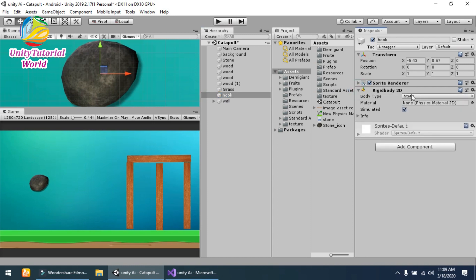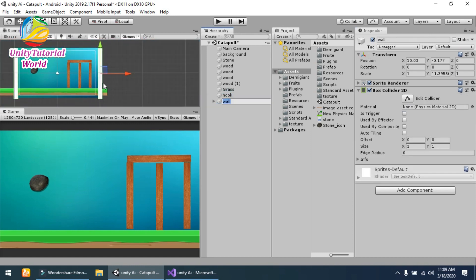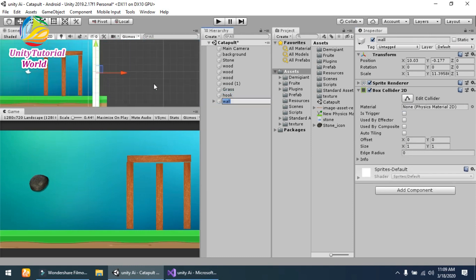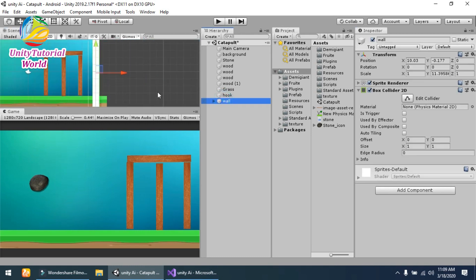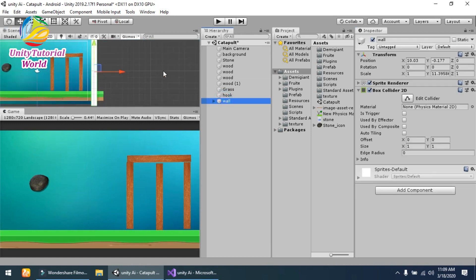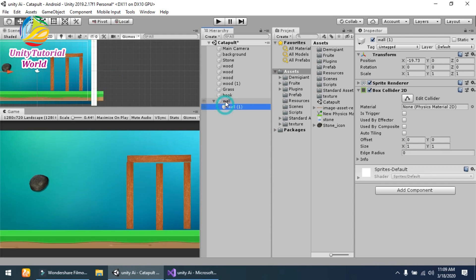...Rigidbody 2D to it and made it static so it cannot move. And the last thing is the wall that is outside of the scene. I am using Box Collider 2D on these two walls so our stone...